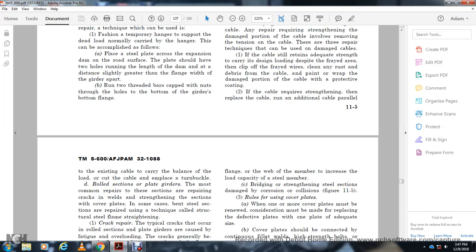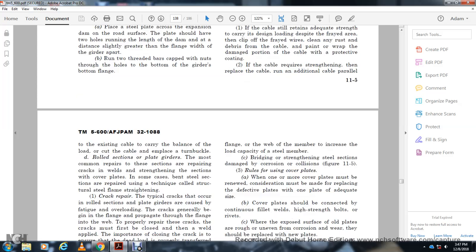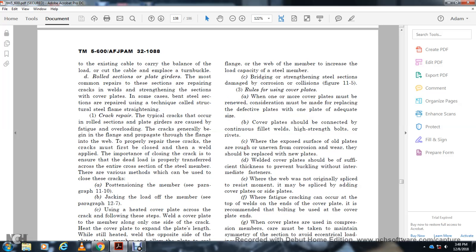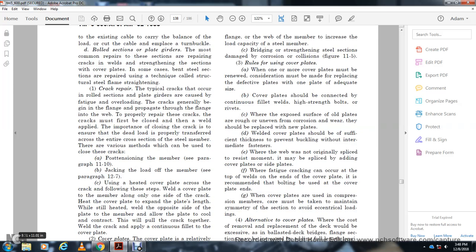The most common repair for rolled steel sections is to weld a cover plate at the location of damage. Crack repair: a typical crack in a rolled section can be caused by overload or crash damage. A crack in the flange can probably be repaired; a crack in the web must also be closed. The crack must first be closed to the web. Various methods can be used to cover the crack, including post-tensioning of the members, jack loading of adjacent members up to 11-7, and using a cover plate across the crack.